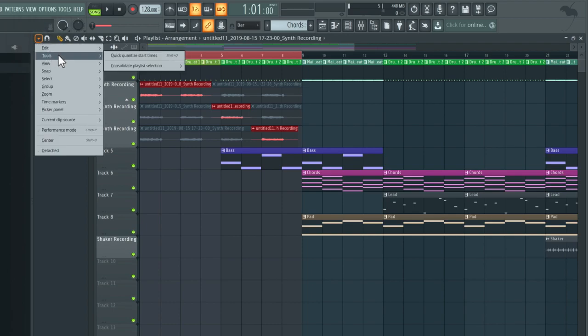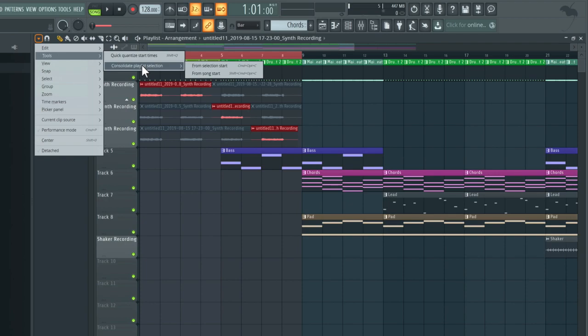We want to go up to the playlist options at the top left here of this drop down arrow. Under here, we're going to go to tools and select consolidate playlist selection. And then go from selection start.